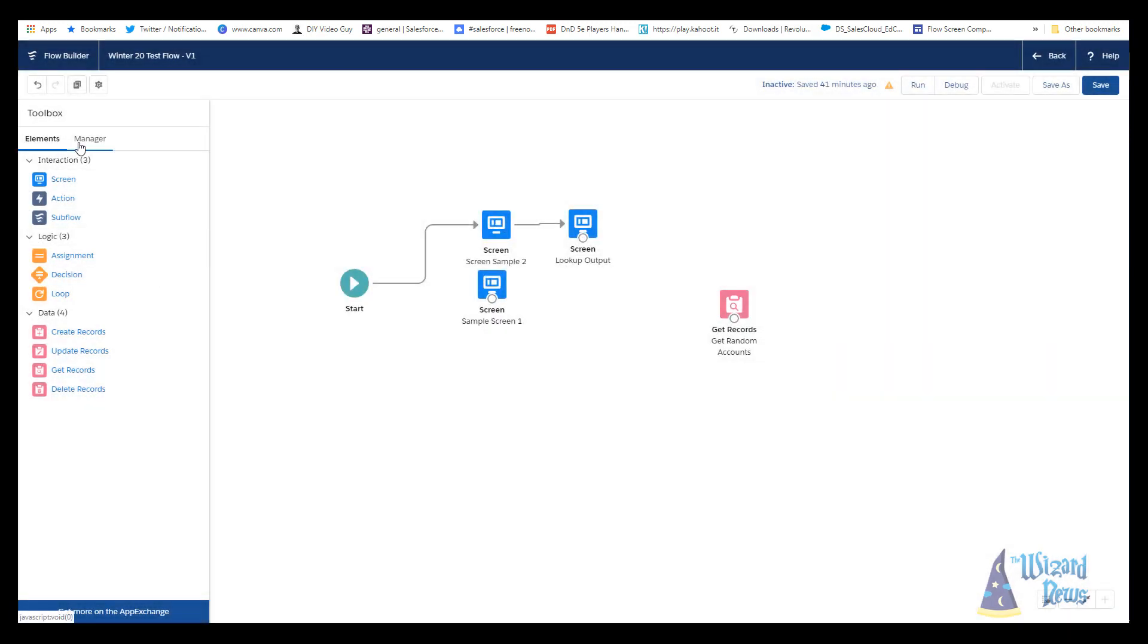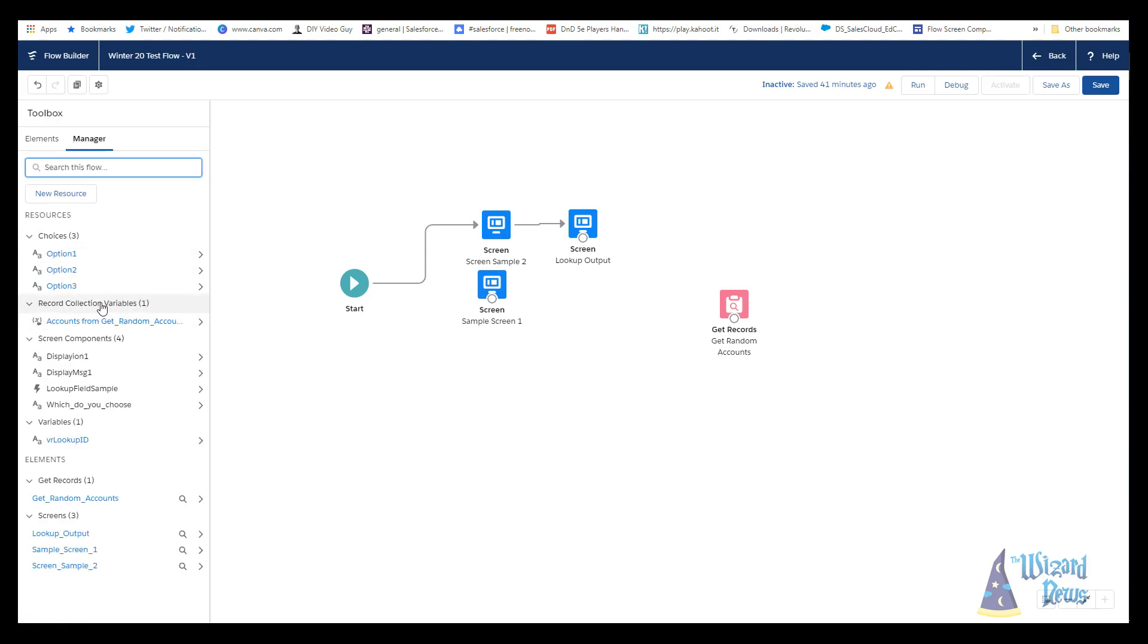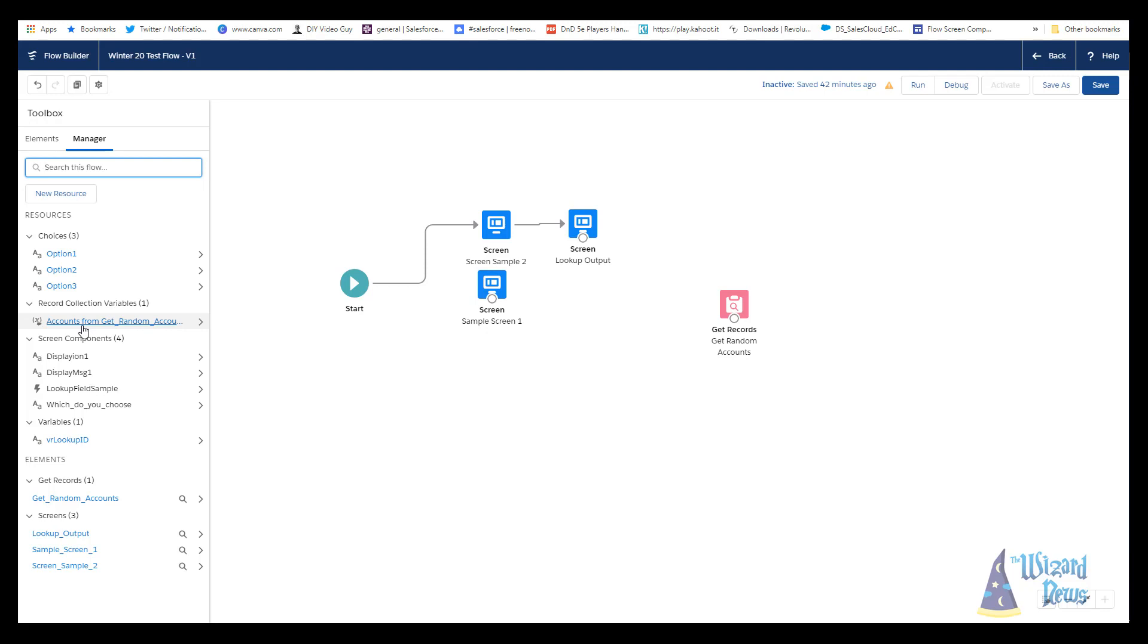But if we go ahead and not click that box and we click done, what you'll find in the resource manager tab is that we have a record collection variable that created for us. That is based off of the type of object that you're querying and the name of the element, the get records element. In this case, it's accounts from get underscore random underscore accounts. Very, very long. It's very clear what it is. I really don't know what I think about this particular feature. On one hand, I think this makes it a lot easier to get records to quickly create these elements and use them. But on the other hand, I've been such a stickler to keeping to a naming convention. I really like having my variable start with the letters VR. But at least I have the option, I can choose to create my own or I can go this auto creation route. And time will tell what I stick with.